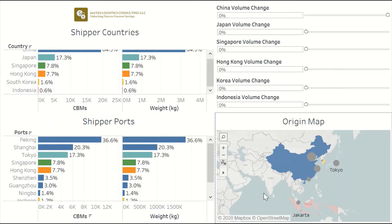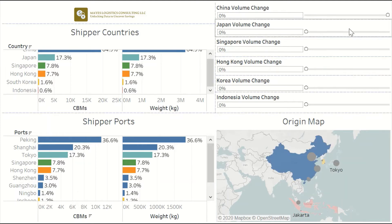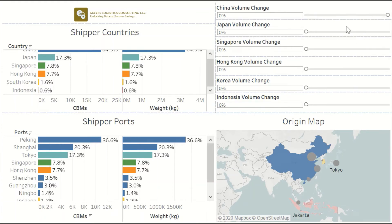In this map, you can see all of the ports in the current supply profile and we have the countries color-coded. I've also included filters here so that we can see what new supply profiles will look like if we change the volume in the different countries. So let's explore what happens when we change some of those volumes.